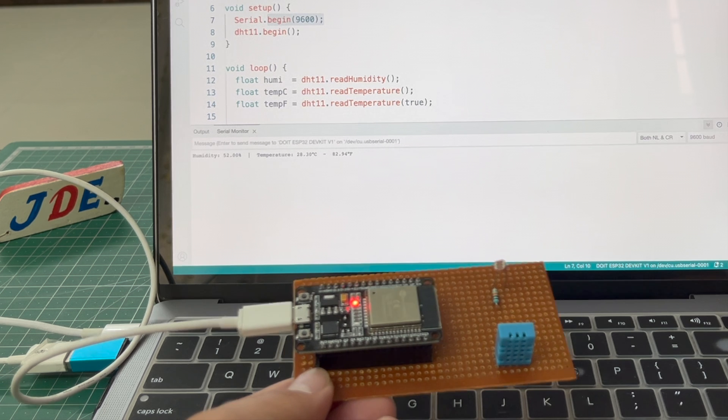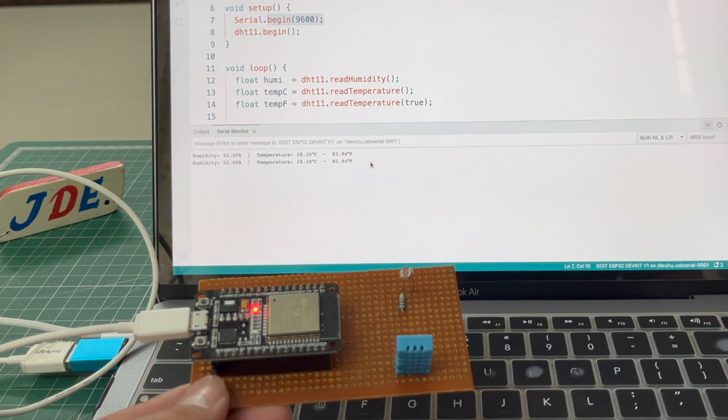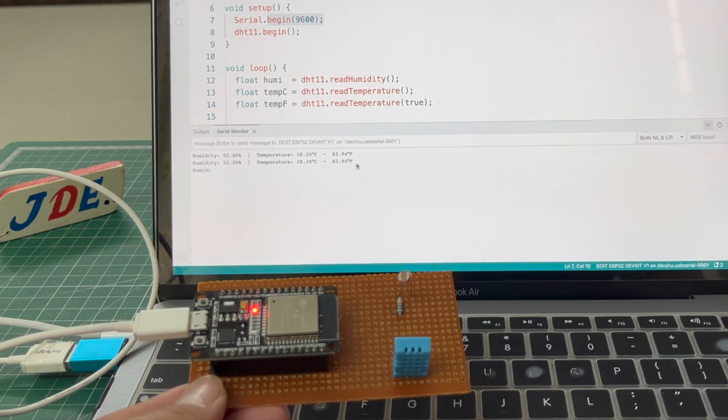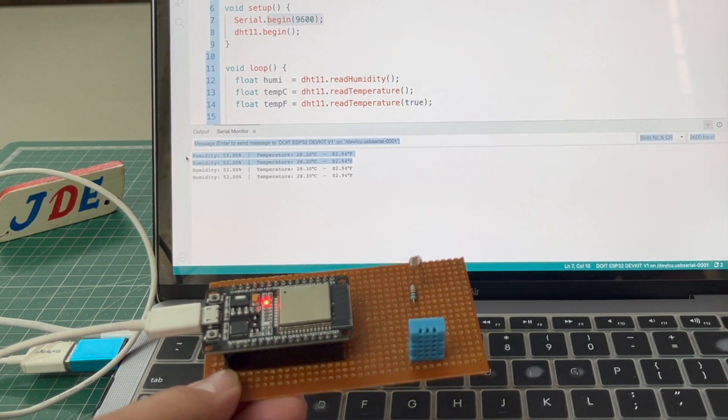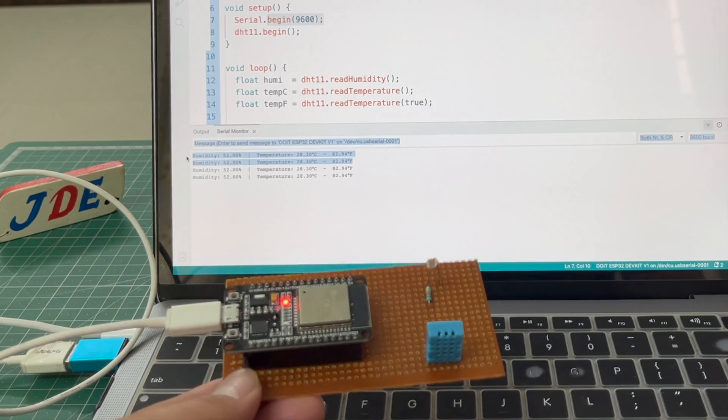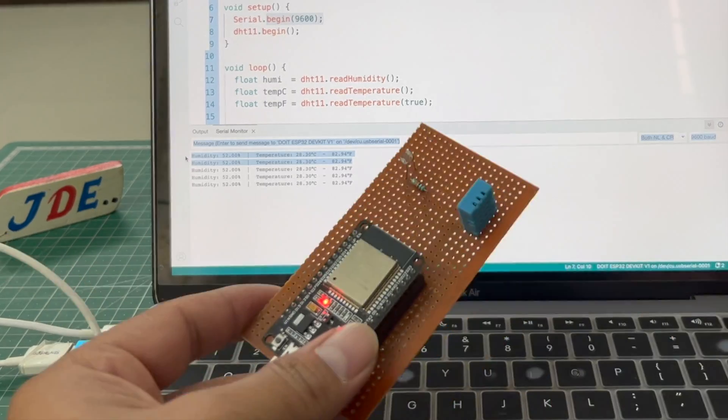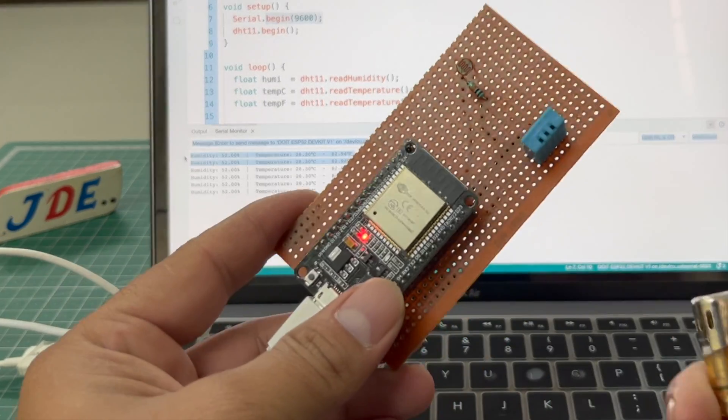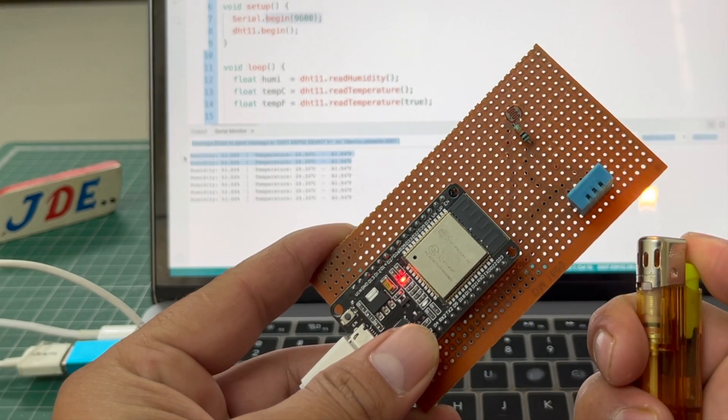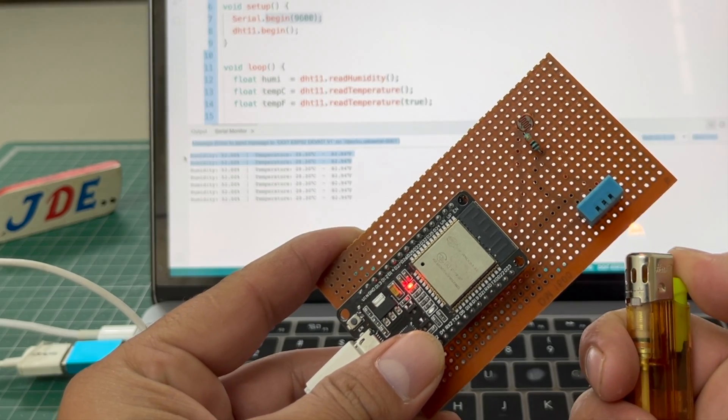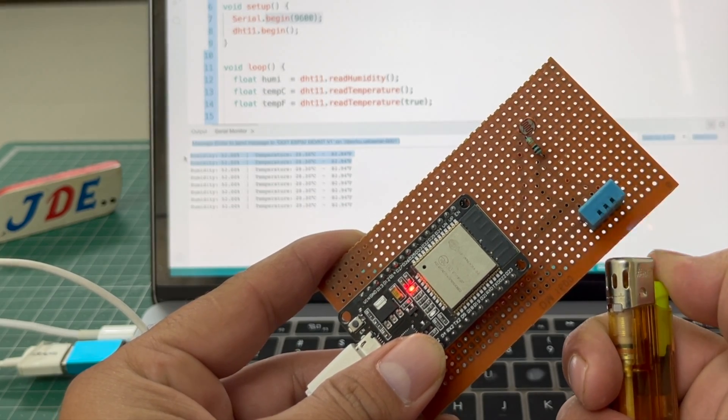Now see the working of this project. First I attach the USB cable to the ESP32 microcontroller board and see the readings in the serial monitor. If I provide some heat to the DHT11 sensor, the reading will be changed.